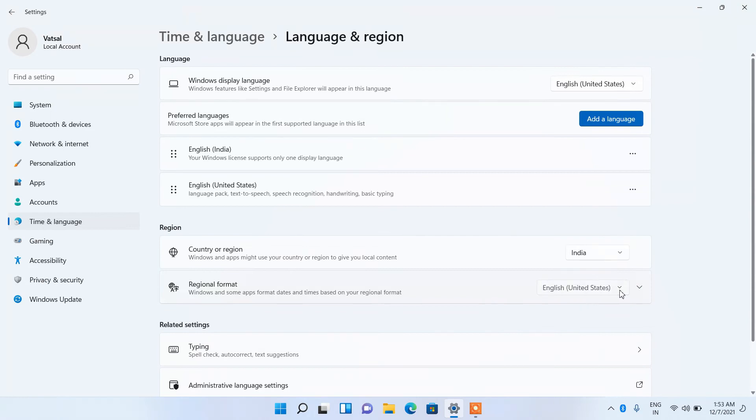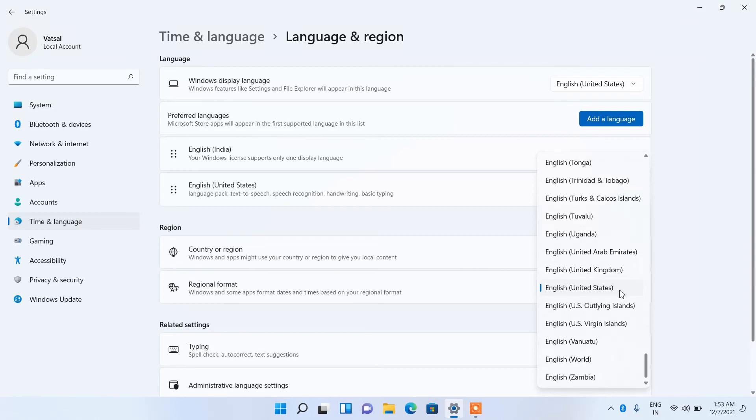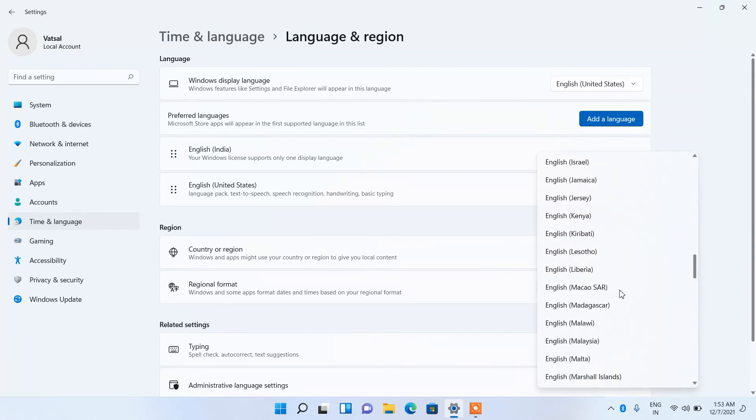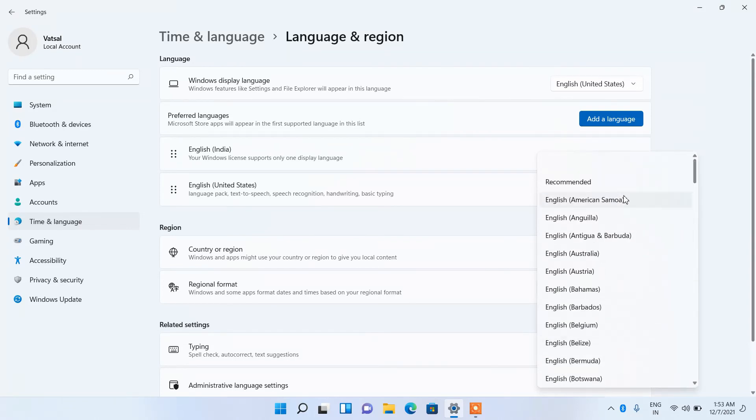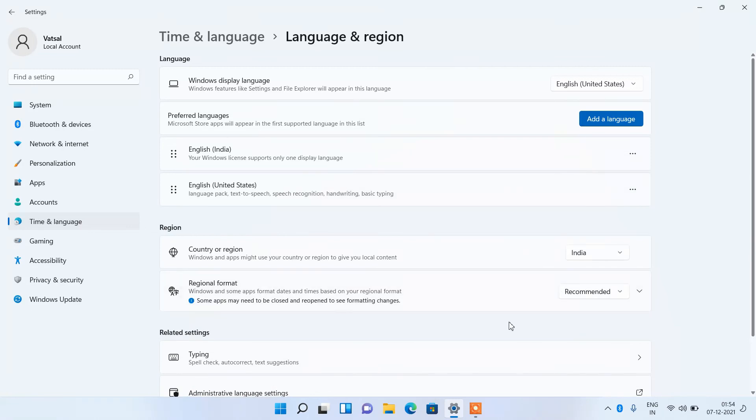the drop down again and select English India or the recommended option. You can see that the date format is now changed back to DDMMYY format.